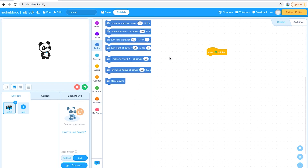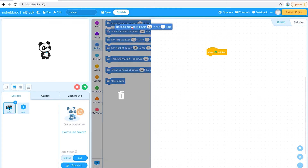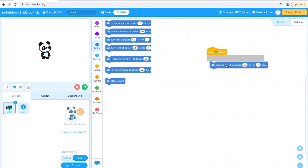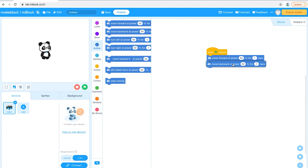I'm hoping you had fun working through the first challenge. The challenge was to make the robot move away from you and then back towards you. To complete this successfully you would have dragged two blocks from the Actions section: Move Forward and then Move Backwards. That means the robot moves away from you and then comes back towards you — that's all you need to do to complete the first challenge.